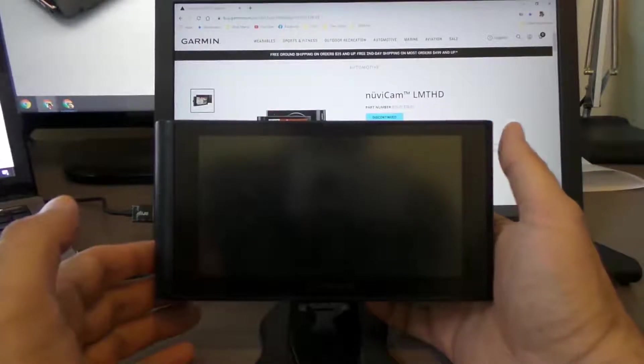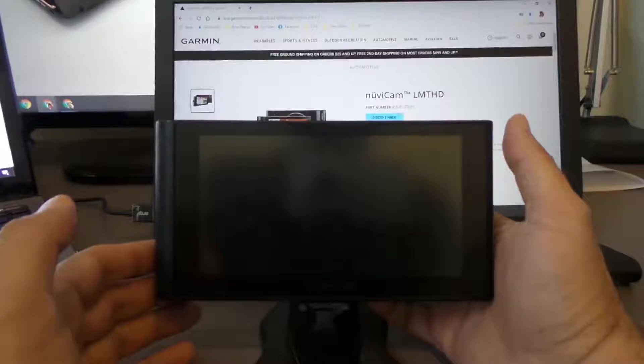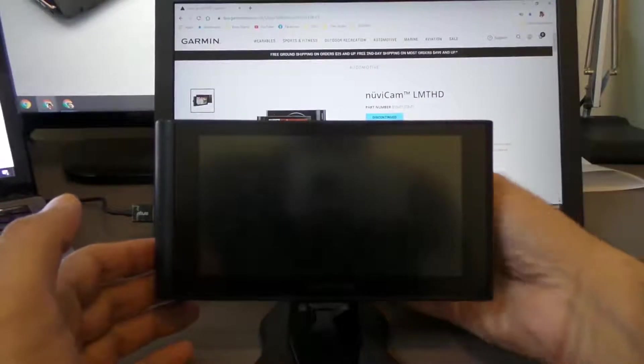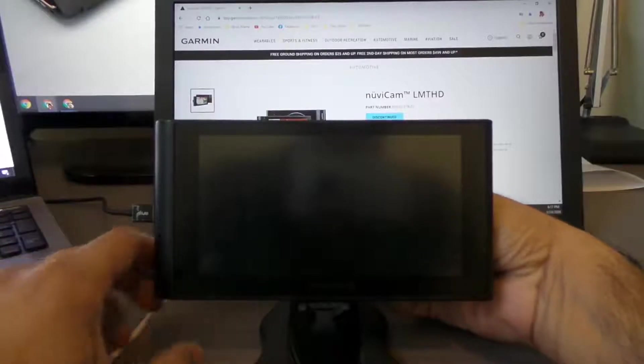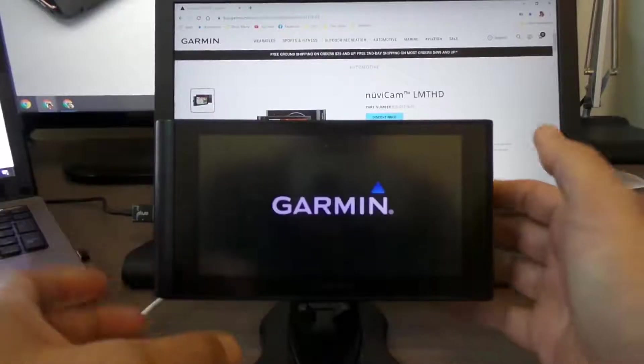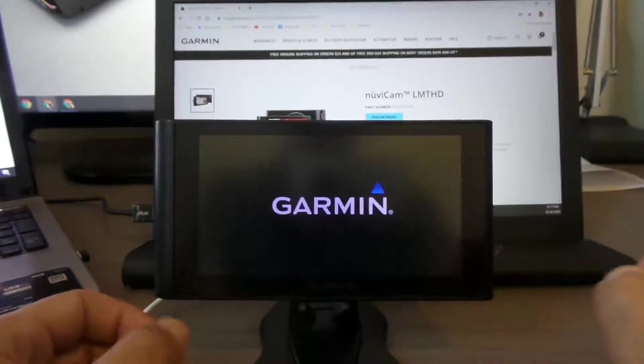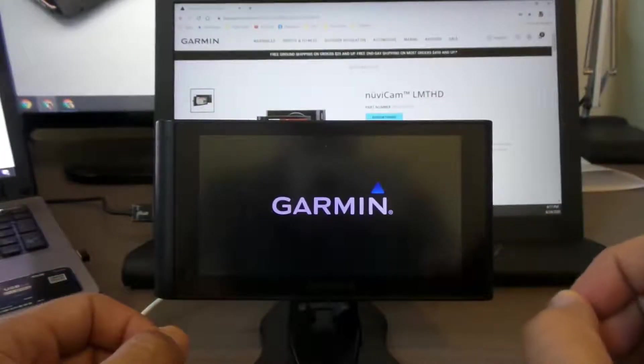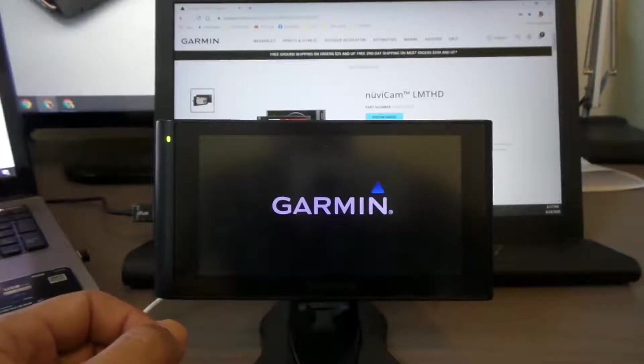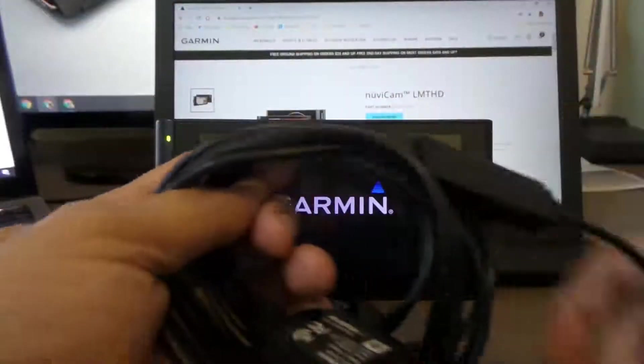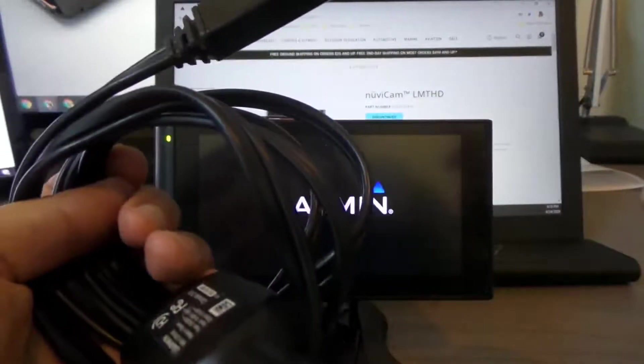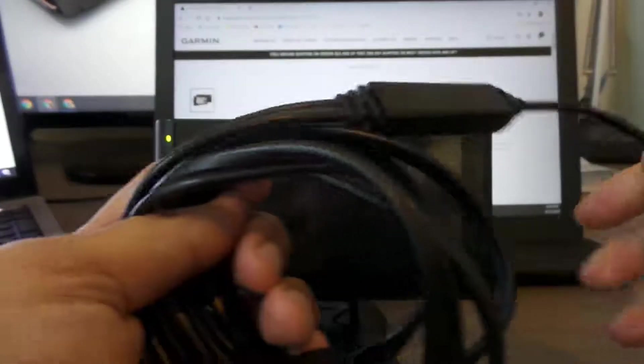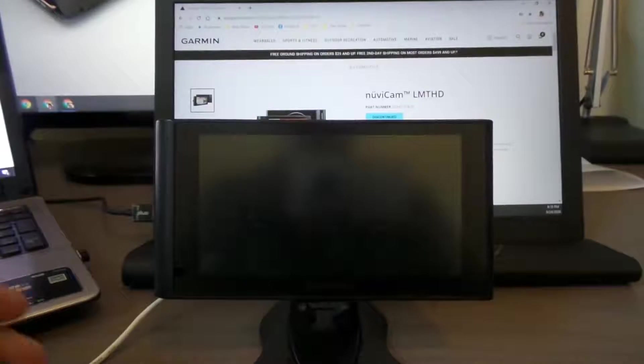It needs to be fixed - the charger port is messed up. If I hold it, it comes back on, but since it keeps moving and wiggling, it shuts off on me. This is the cable that comes with it. Hopefully the cable is good because I'm using a different cable and it does the same thing.